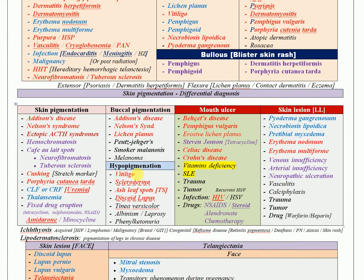For hypopigmentation, think vitiligo — very important — but also do not exclude scleroderma, which is also very common. Ash leaf spots of tuberous sclerosis and discoid lupus are very important, especially in clinical consultation and examination settings.